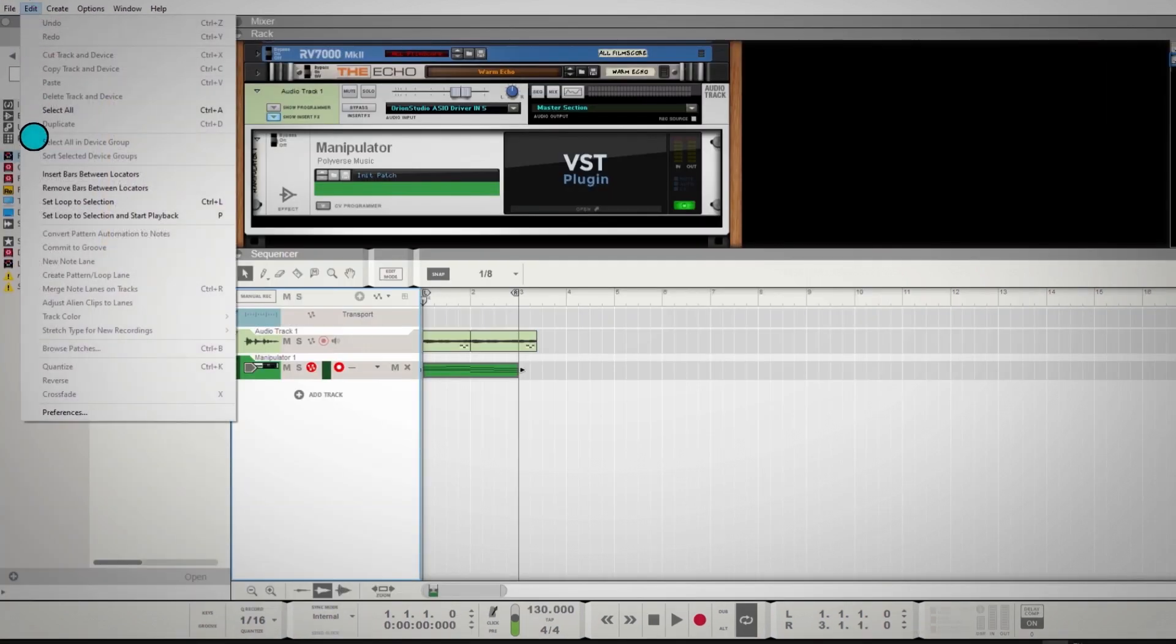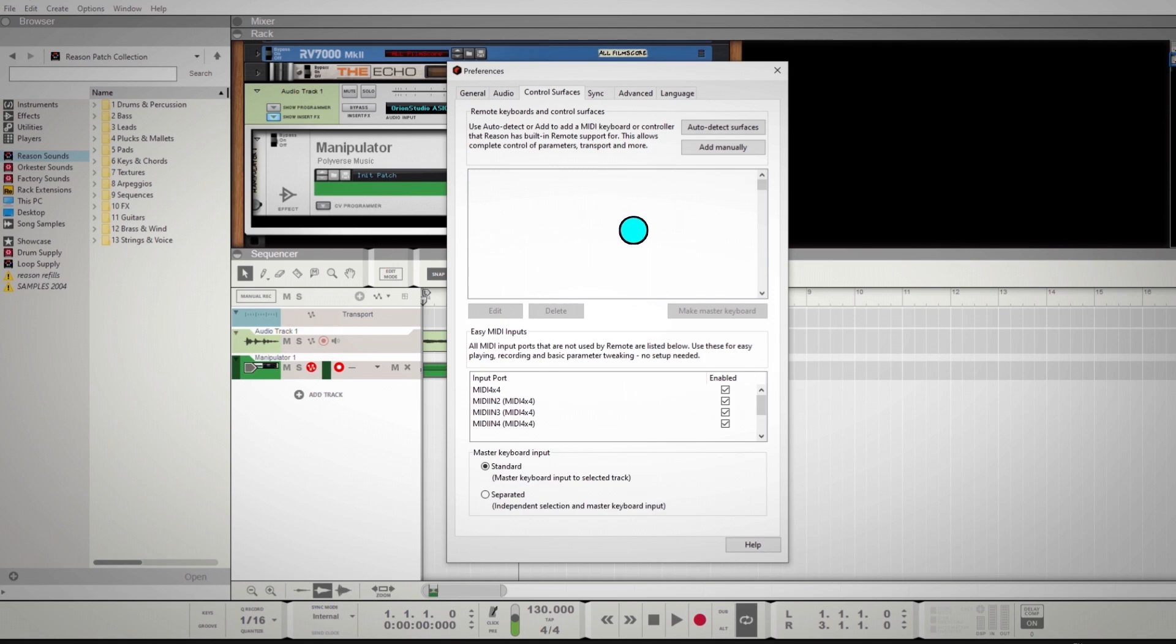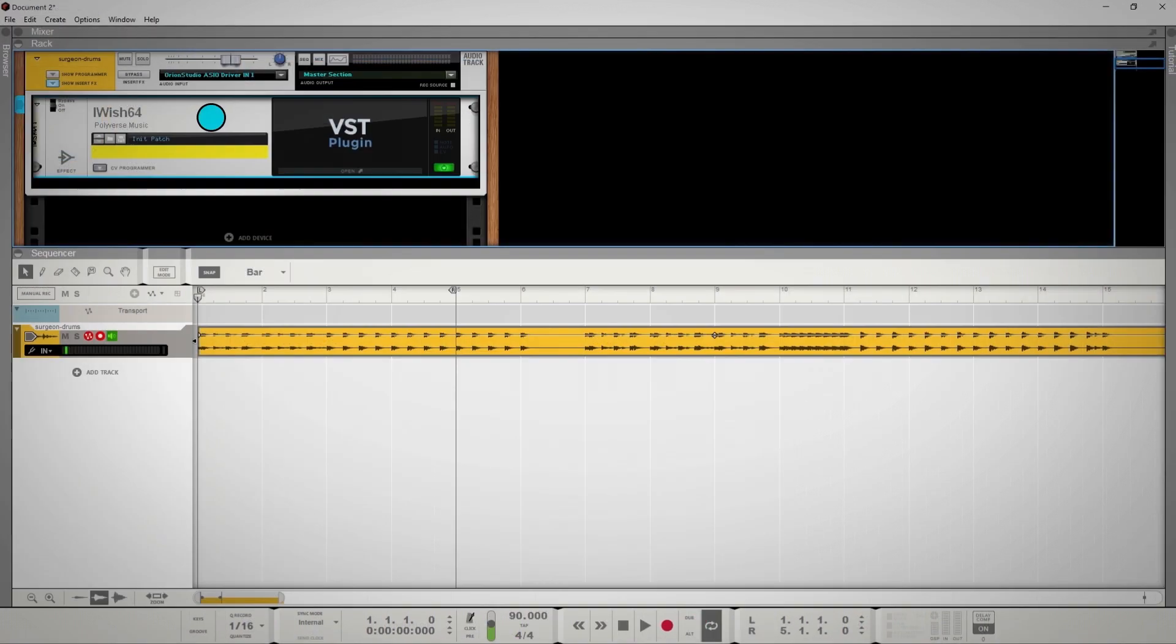If you're using a MIDI controller, go to File, Preferences, select Control Surfaces, and enable it by clicking the checkbox.